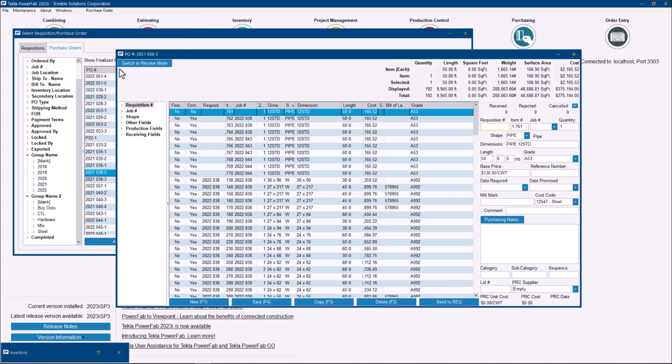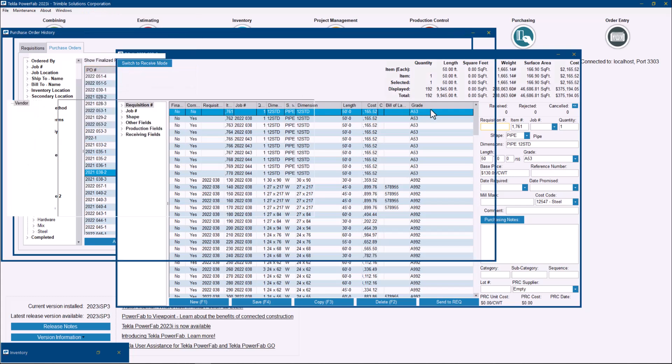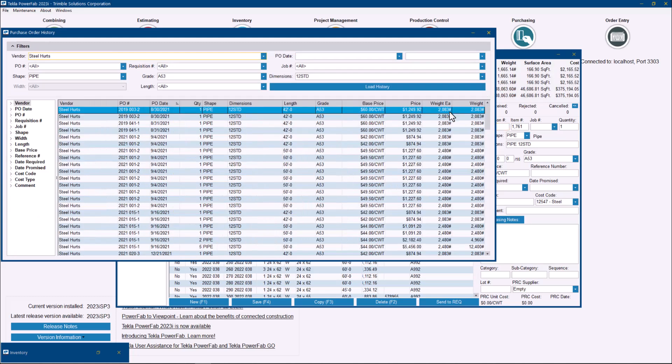So if you go to purchase history, it will go directly to the selected shape in that moment as you can see and show you the selected shape, size, grade, and vendor.